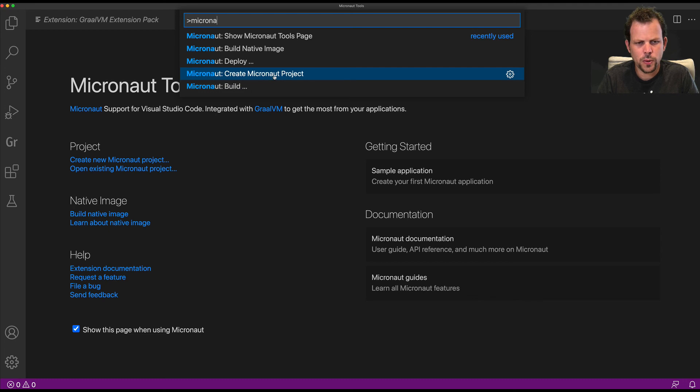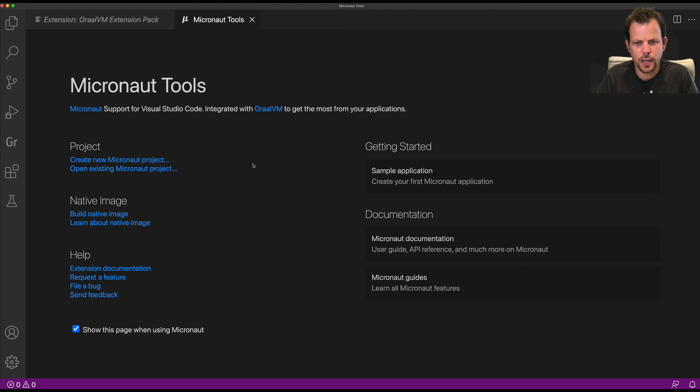This will allow me to create a new project and configure it using the GraalVM SDK and everything I need to get started building a new Micronaut application.